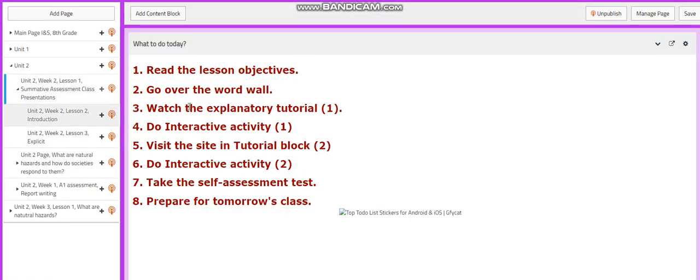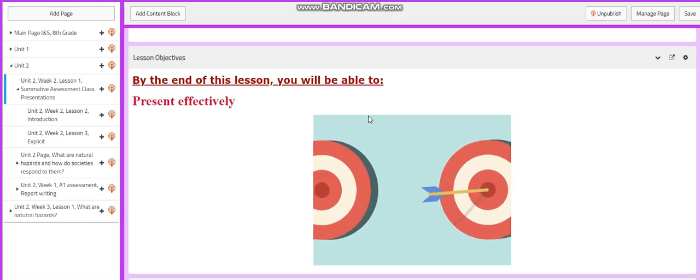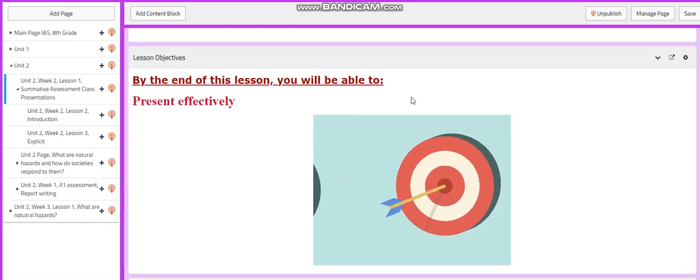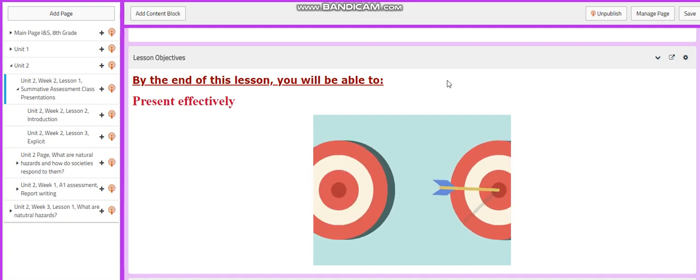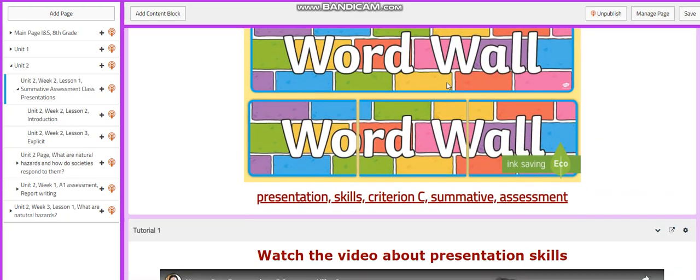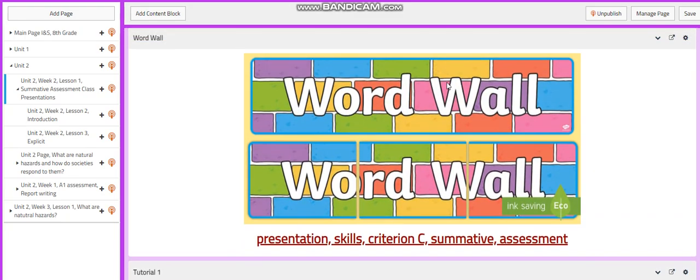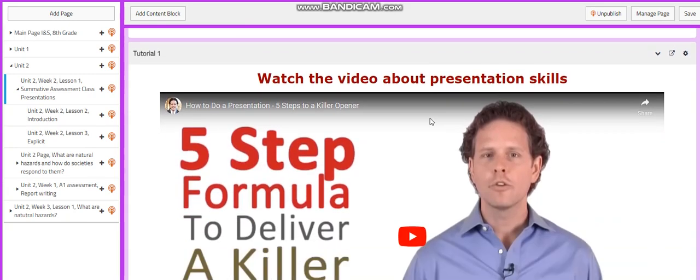Now this week, you're going to have summative assessment class presentations on the first lesson. You need to present effectively. Our word wall is going to have presentation skills, criterion C, summative, and assessment.